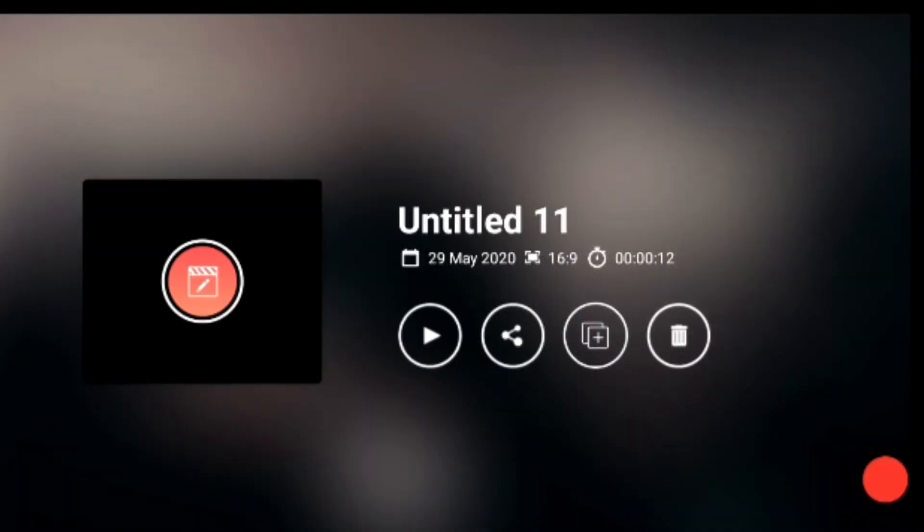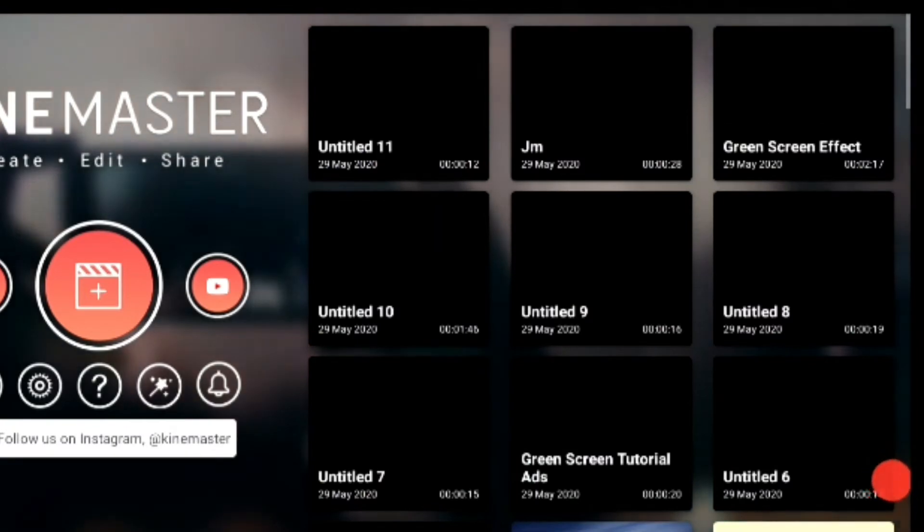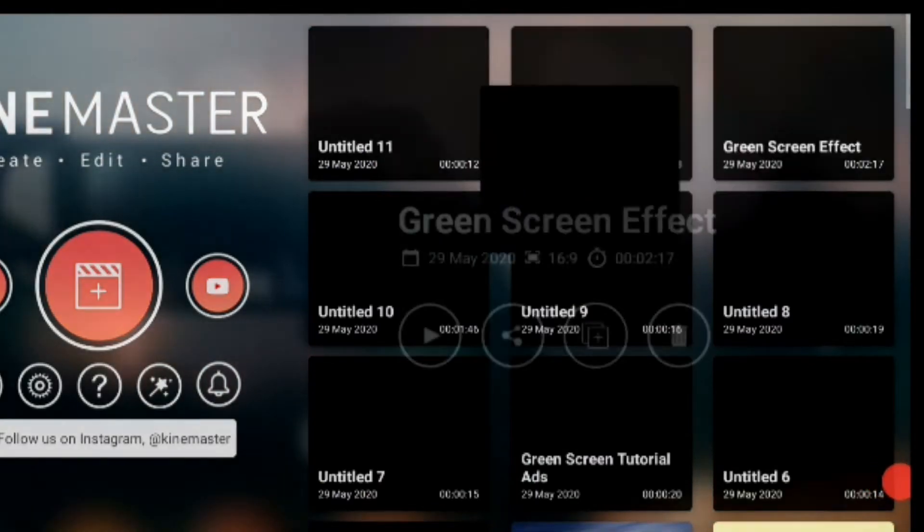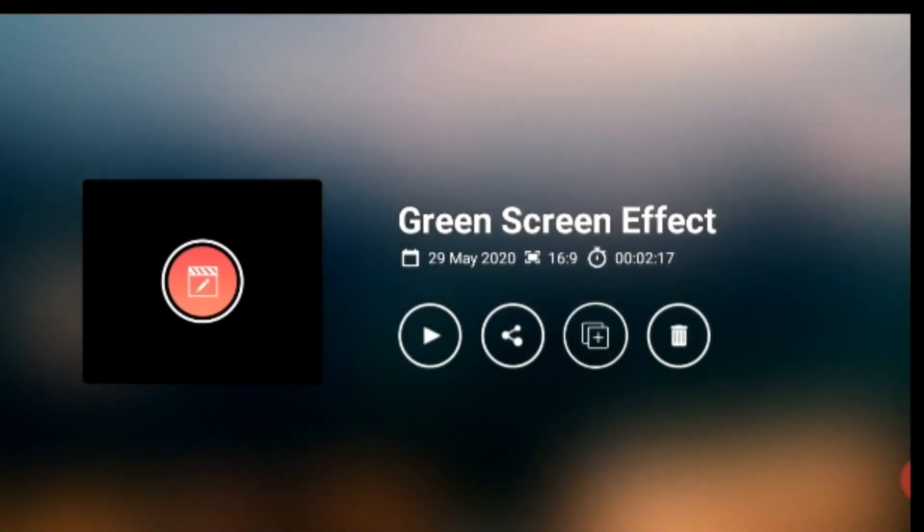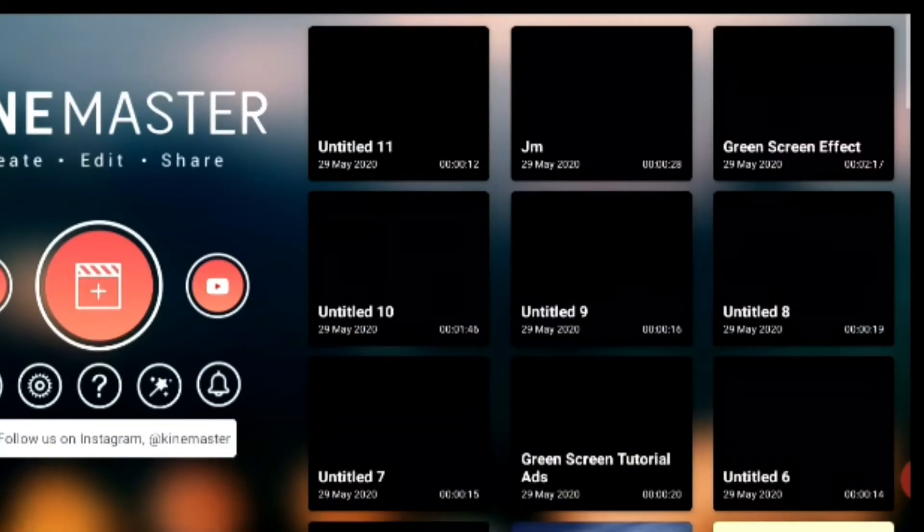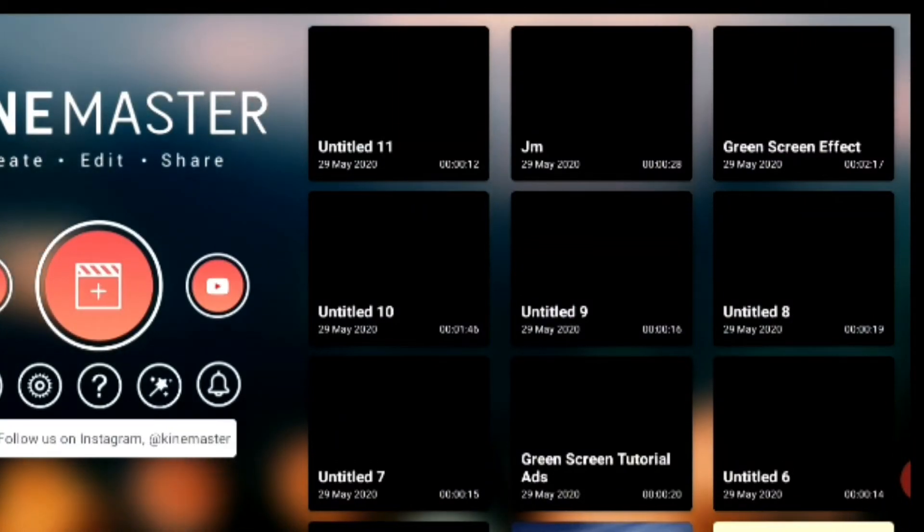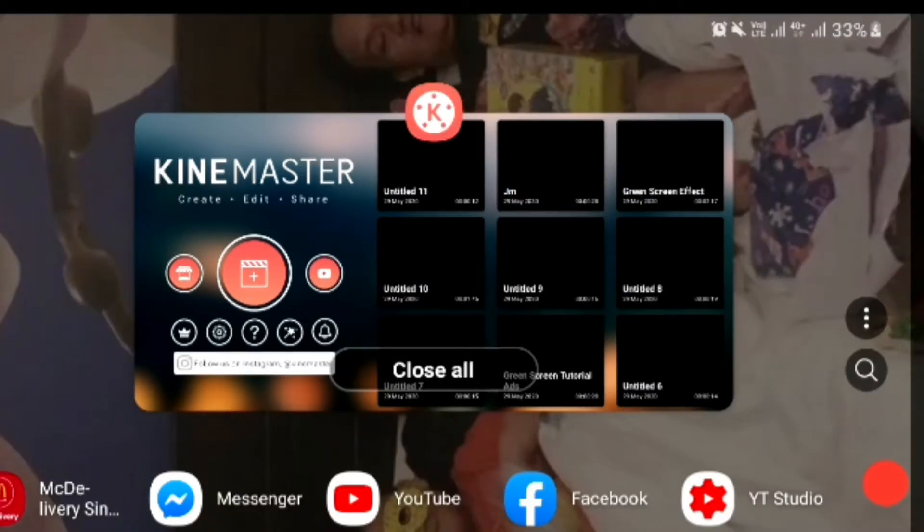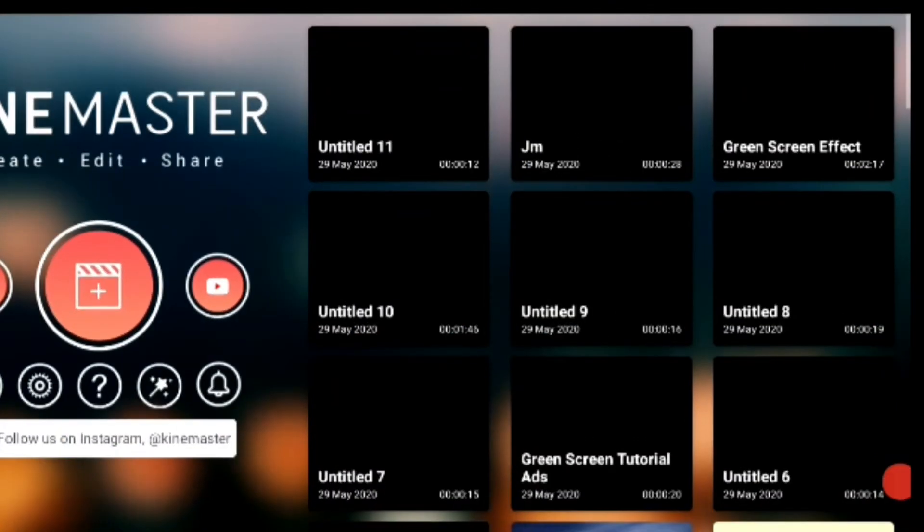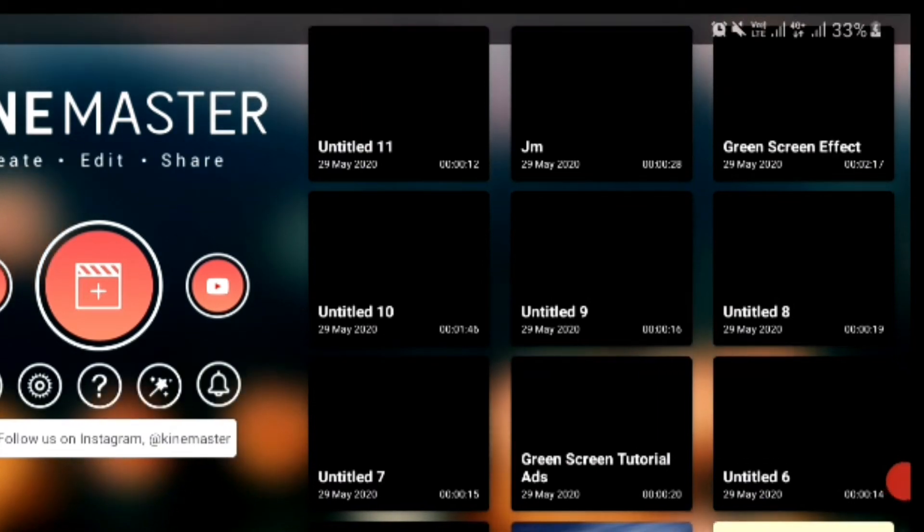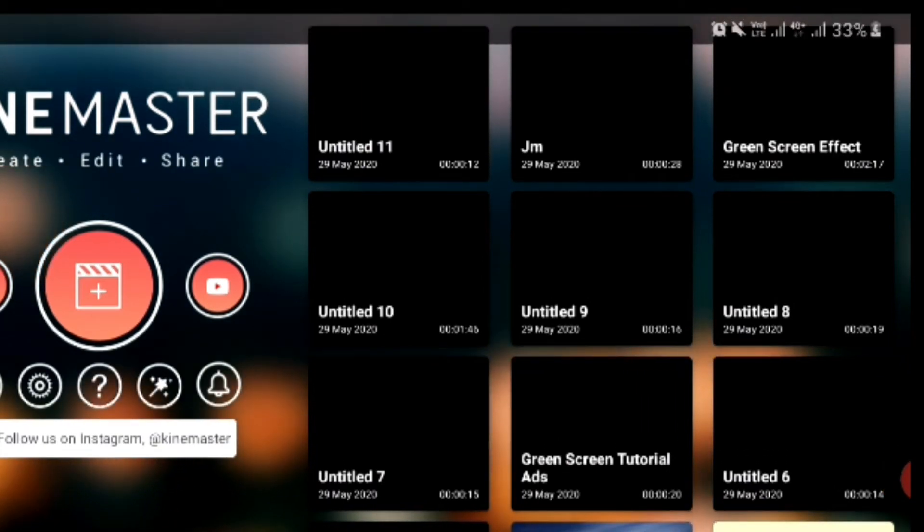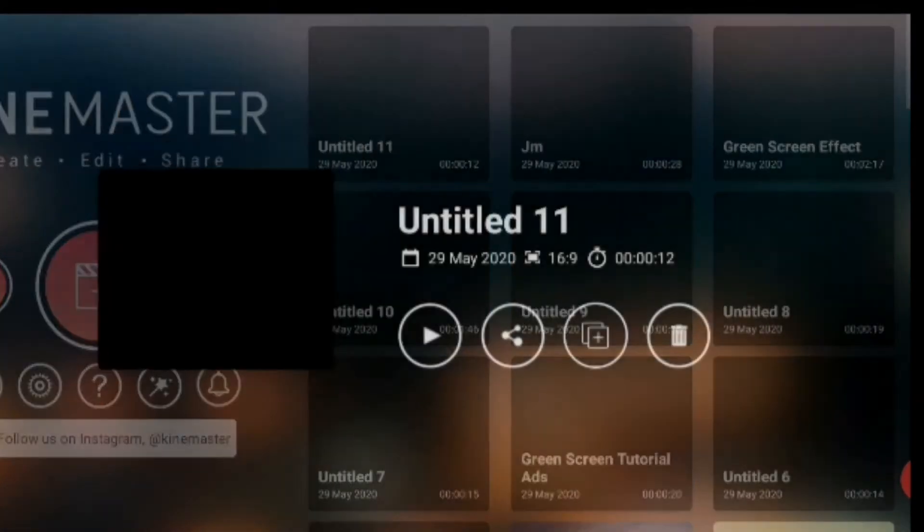Then you save it. And then you can make a preview. So I renamed it to Green Screen Tutorial, green screen effect. That's the name of my video.